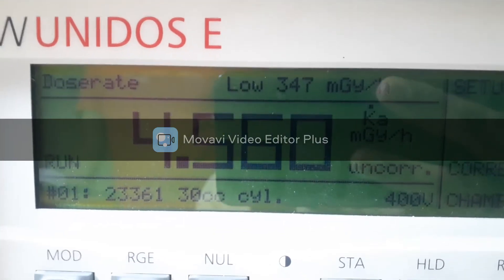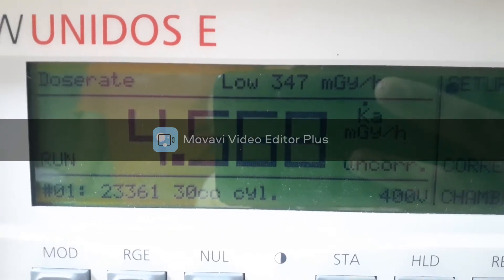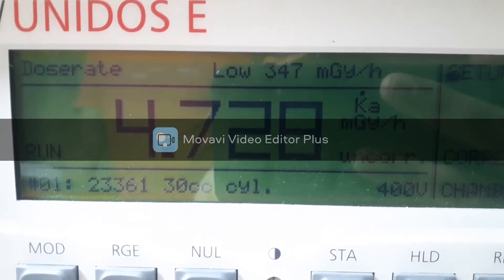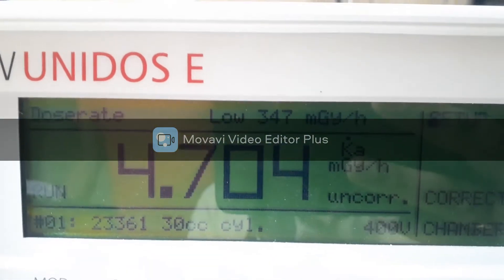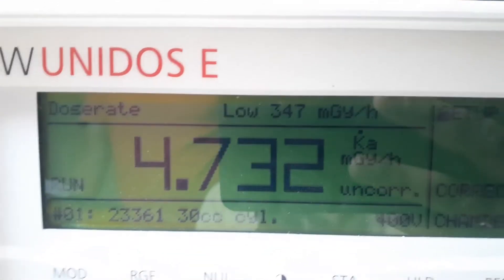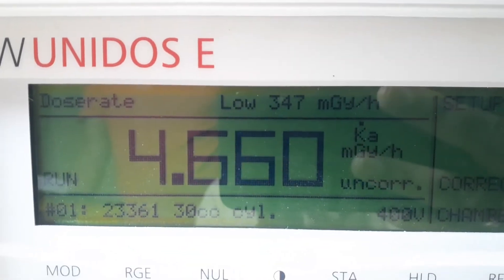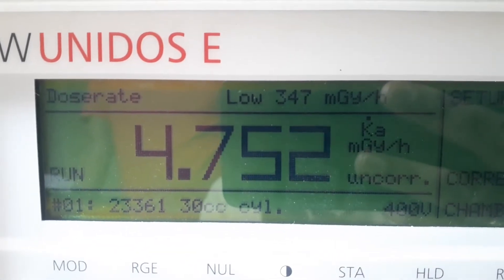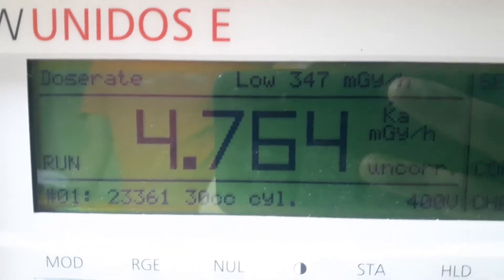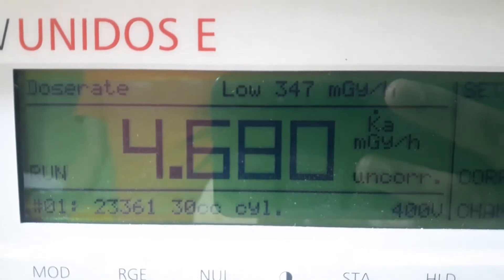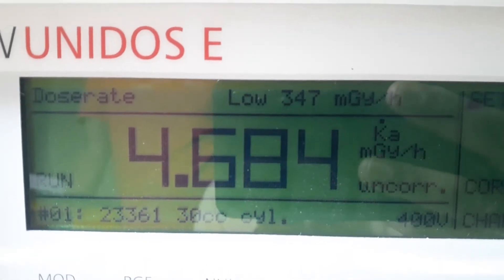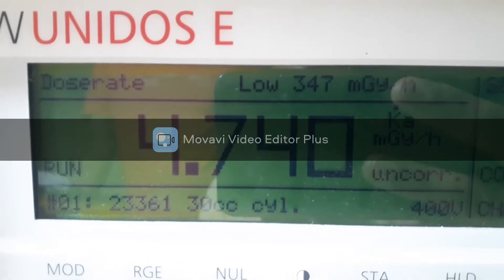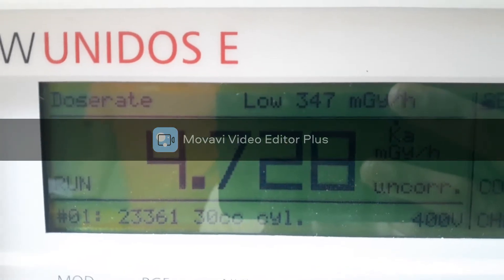This is the leakage radiation when the window is closed, at 1 meter distance. The maximum reading is 4.8 milligray per hour — I can confirm 4.8.